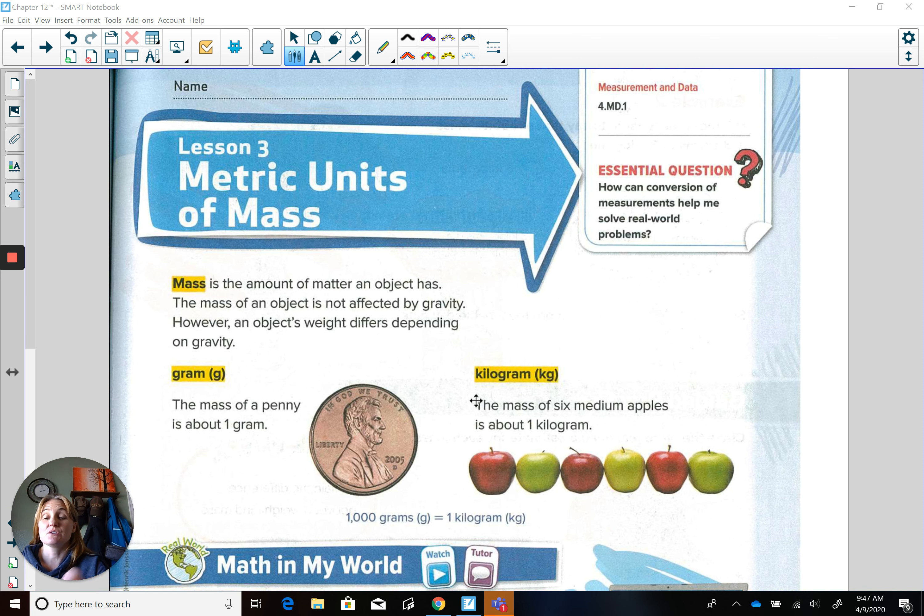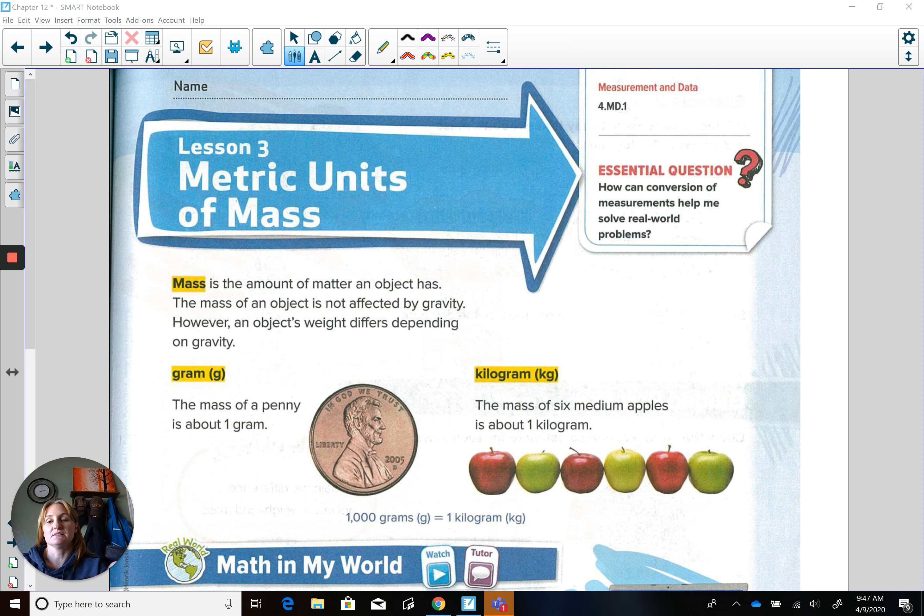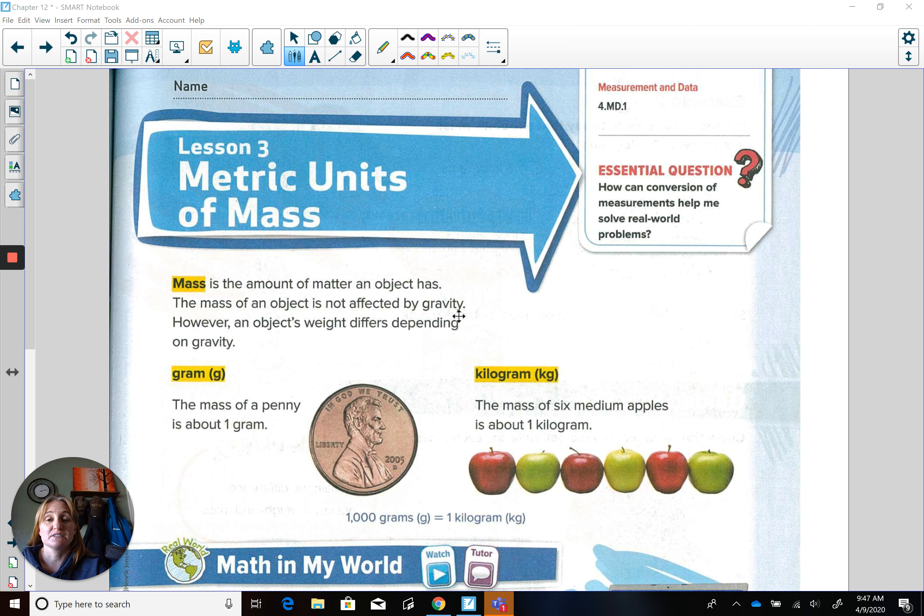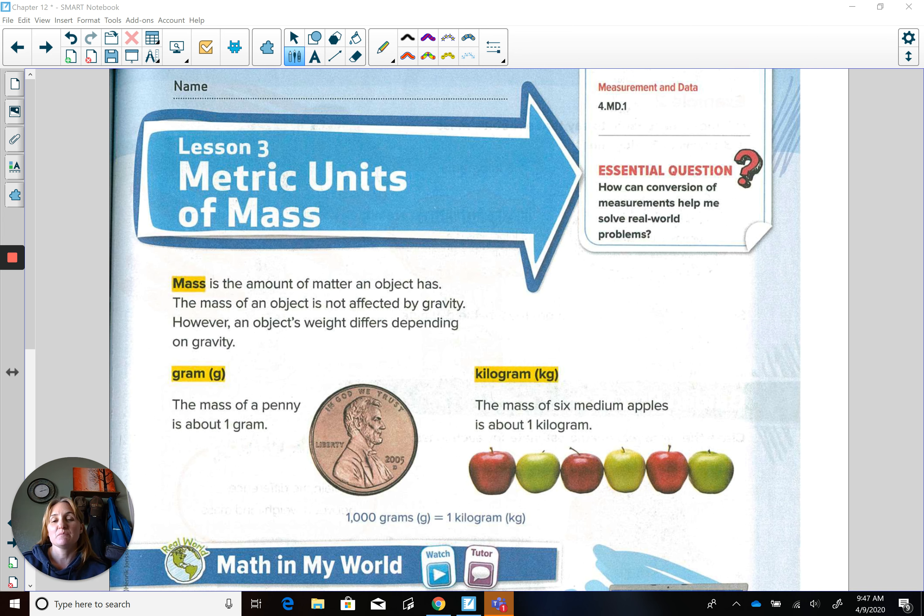So down here under the arrow, mass is the amount of matter an object has, so how heavy it is. The mass of an object is not affected by gravity. However, an object's weight differs depending on gravity.